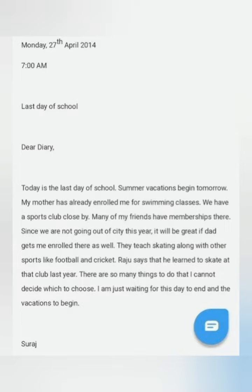'Suraj.' In the other two diary samples the name was not written because it is a personal diary. But if you are writing a diary entry in the exam, you have to write your name — it is compulsory students. So in this diary entry, he told that it was the last day of school, everything was done, and vacations were starting. His mother had already enrolled him for swimming classes, and he is expressing what he wants or wishes to do — skating, football, cricket. So he is writing his confusion in the diary entry.